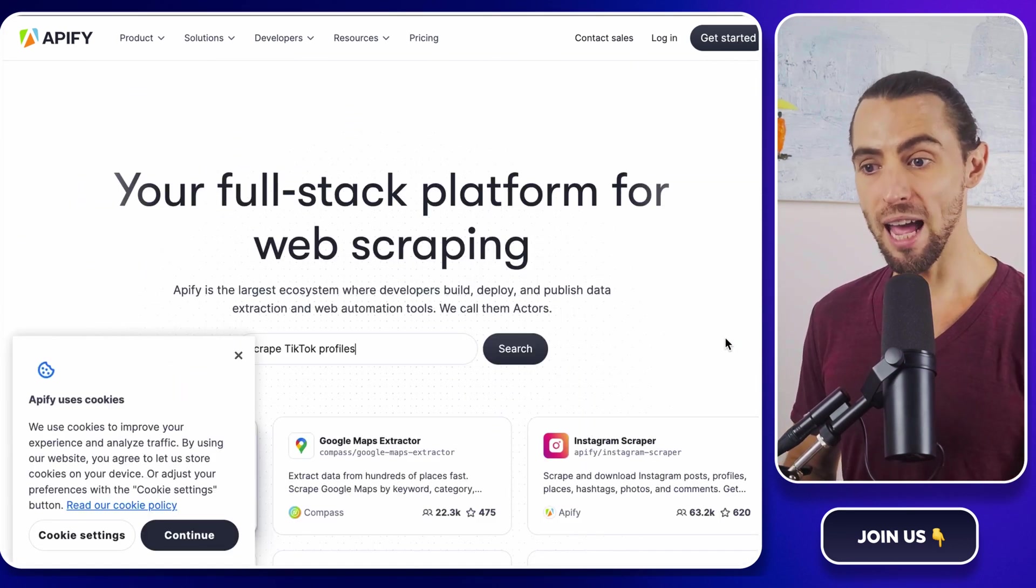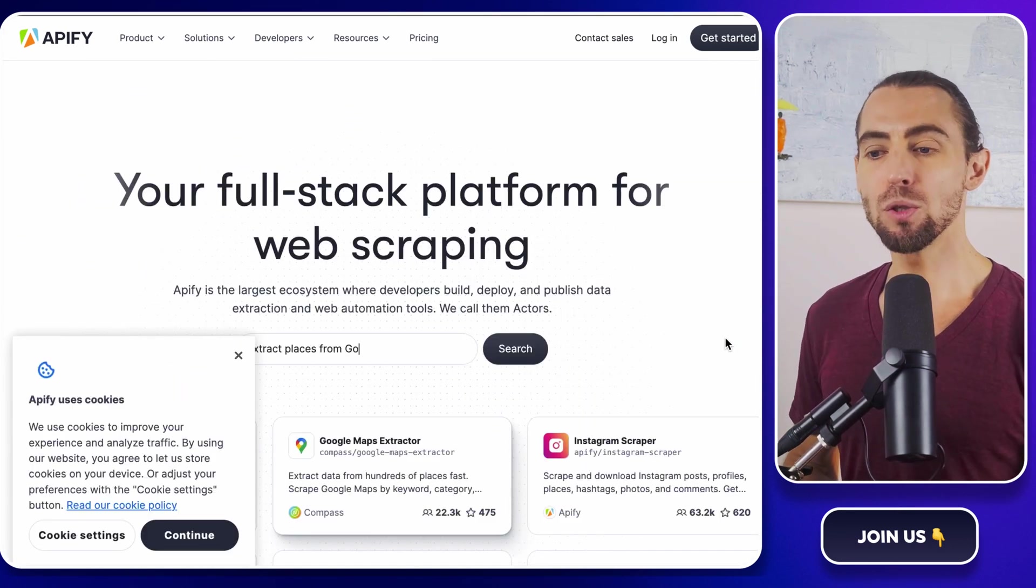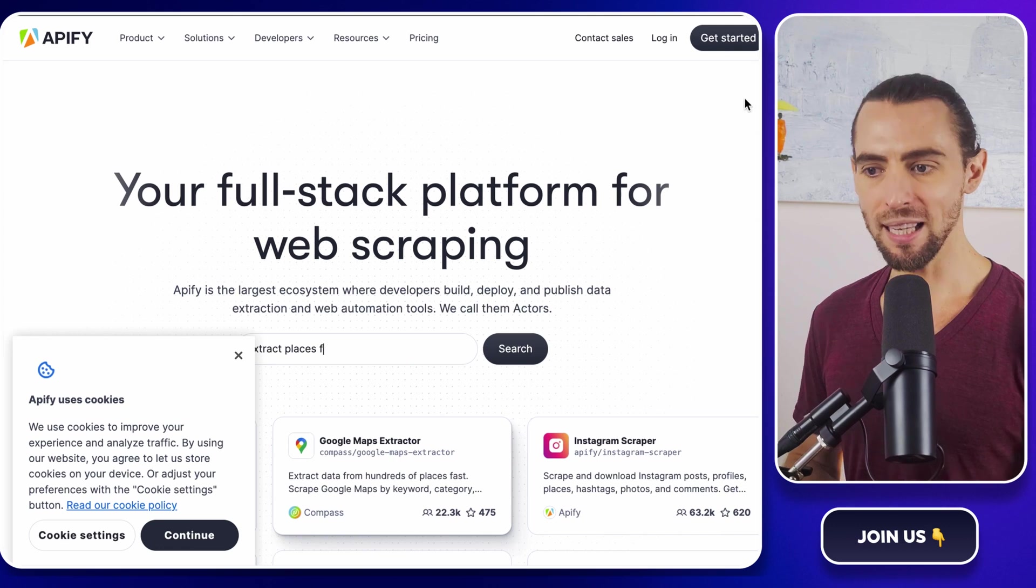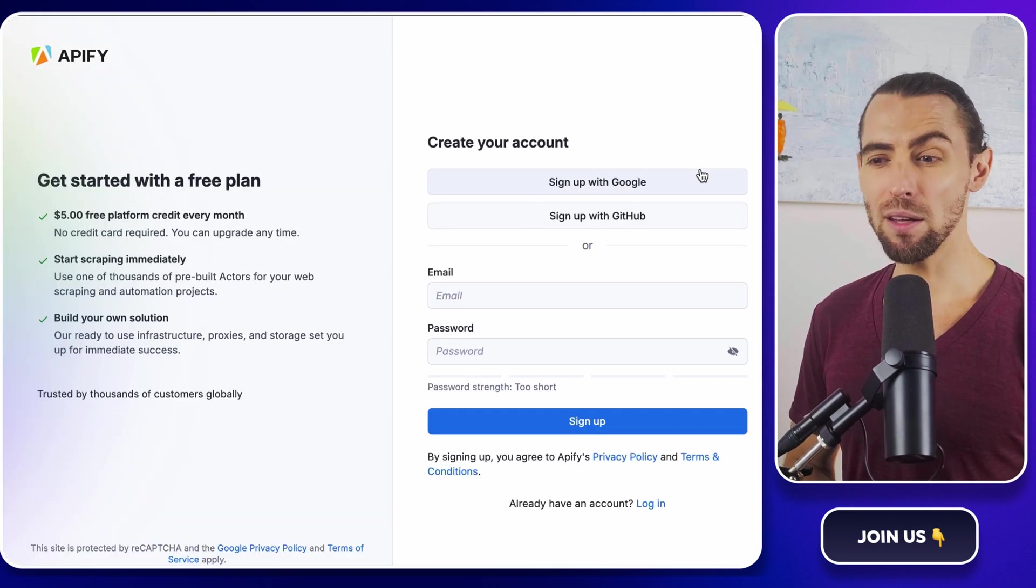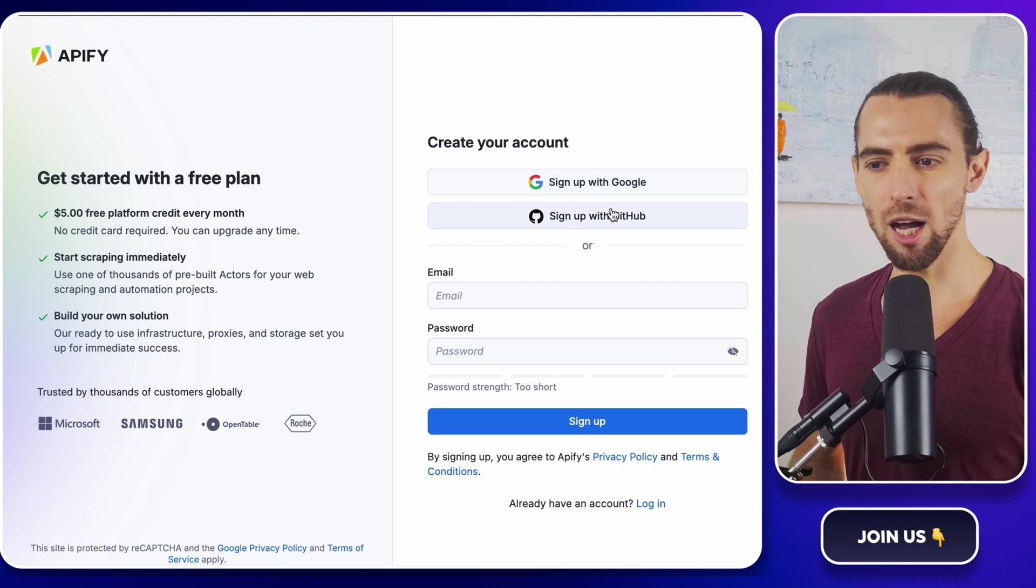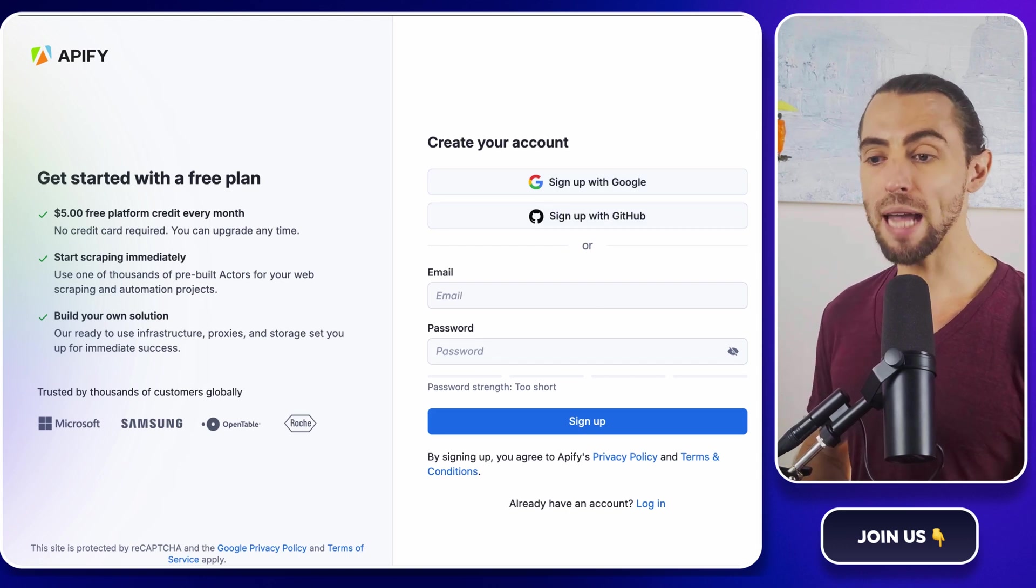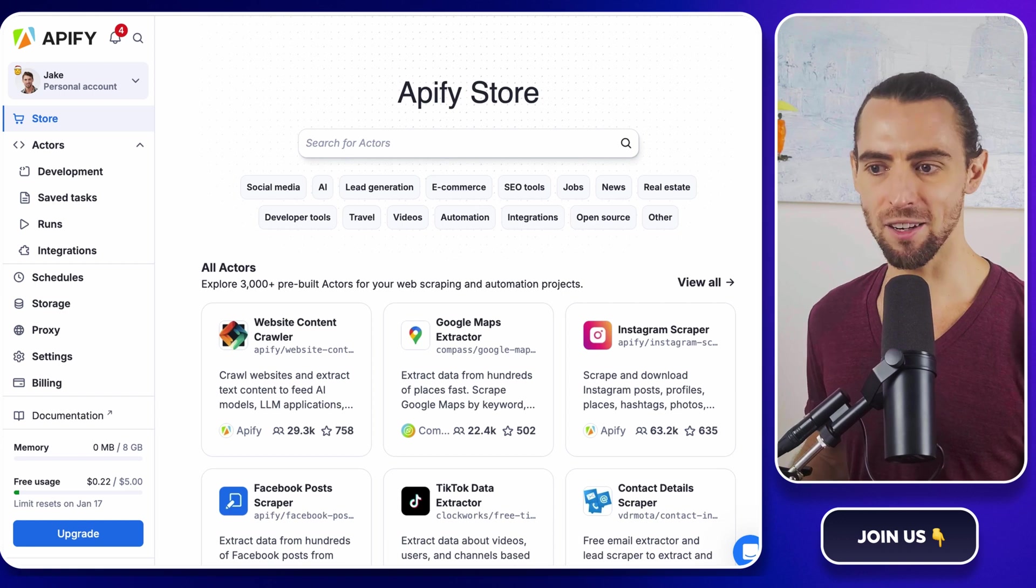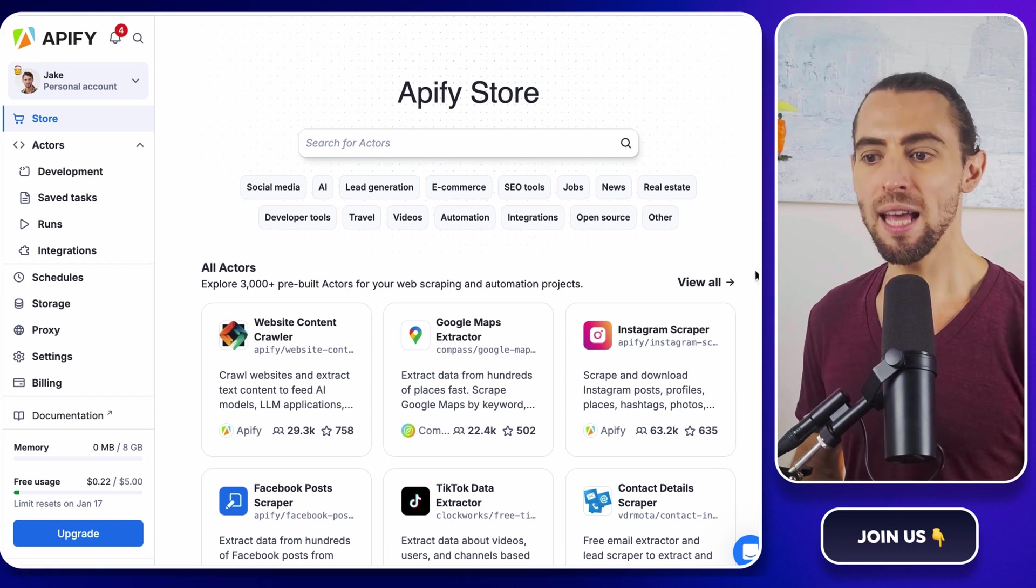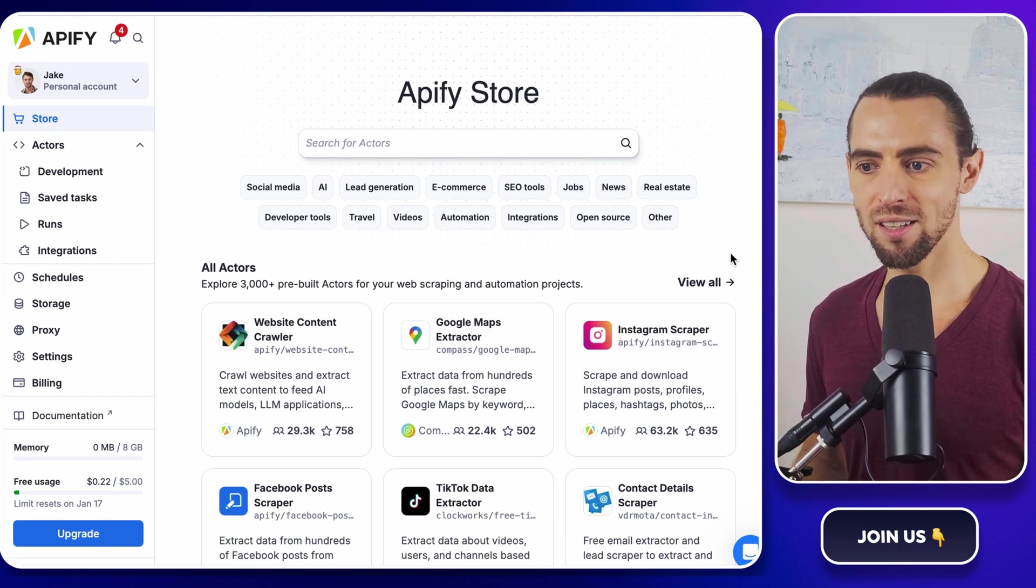To get started, head over to apify.com. You'll see a big sign up button. Click that. You can create an account using your email or sign in with Google, GitHub, or Microsoft. Once your account is set up, you'll land in the Apify console. This is your command center. Here, you can see your dashboard and start building your scraping projects.